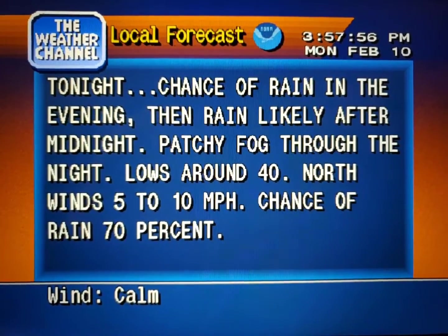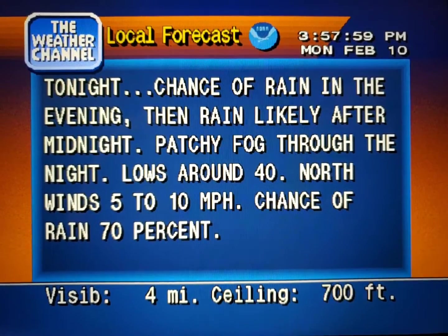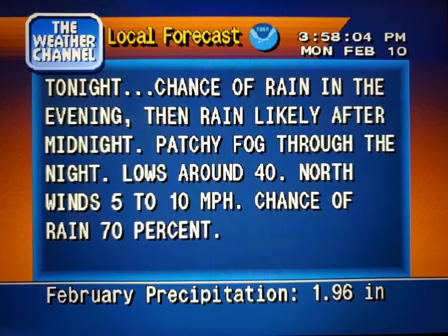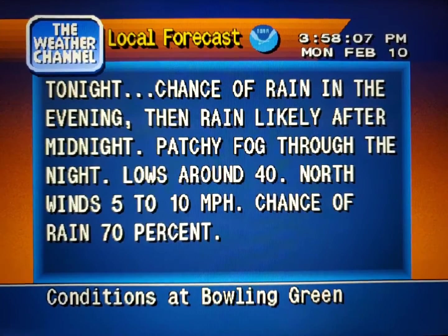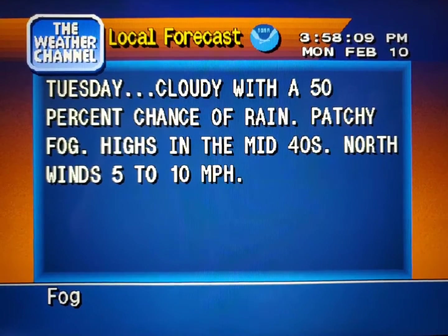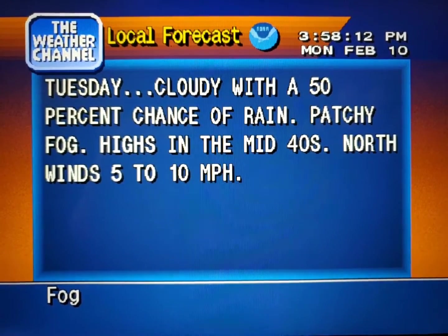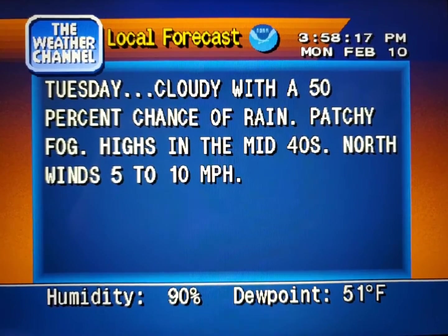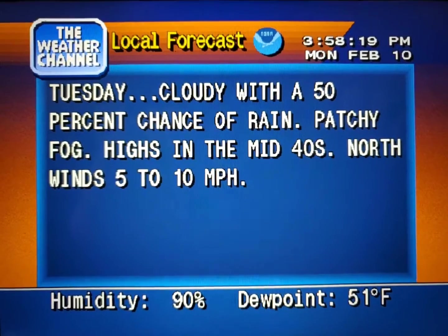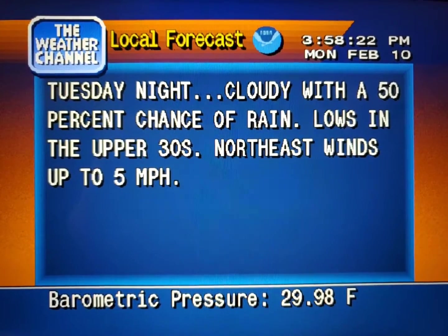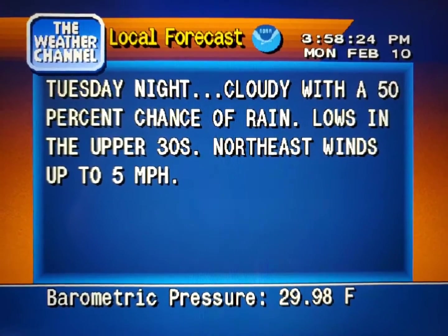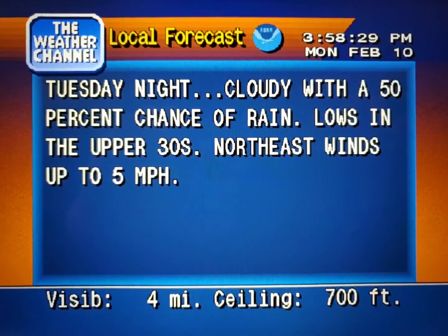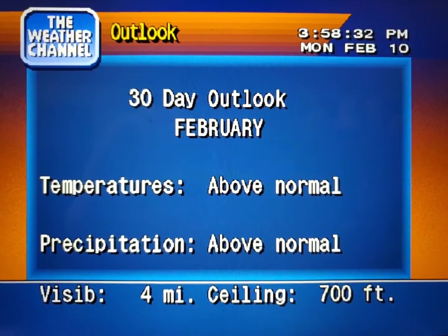Your local 36-hour forecast from the National Weather Service. The National Weather Service — the region's long-range outlook.